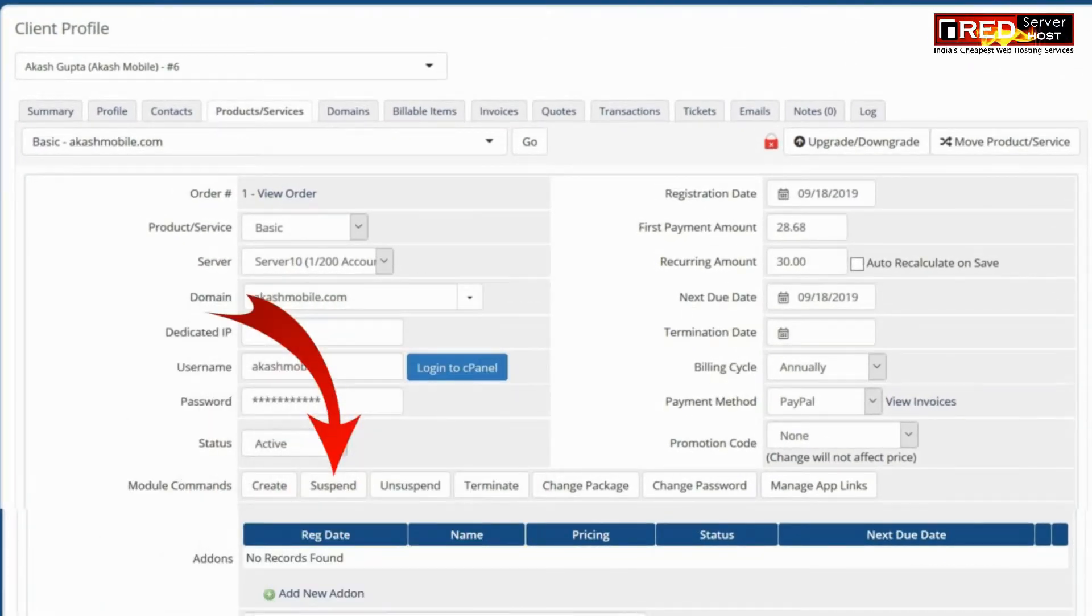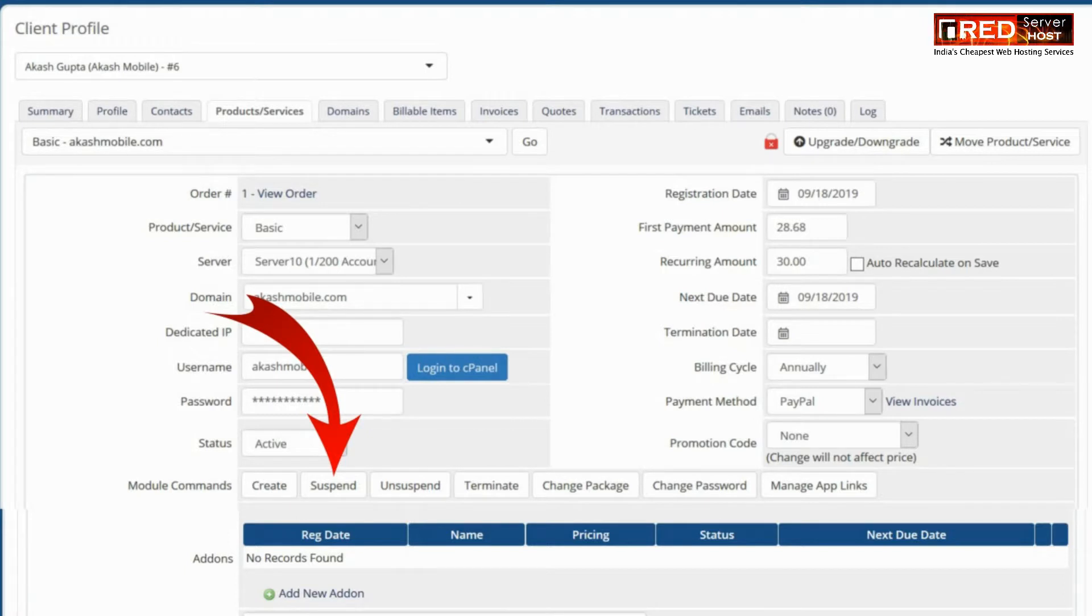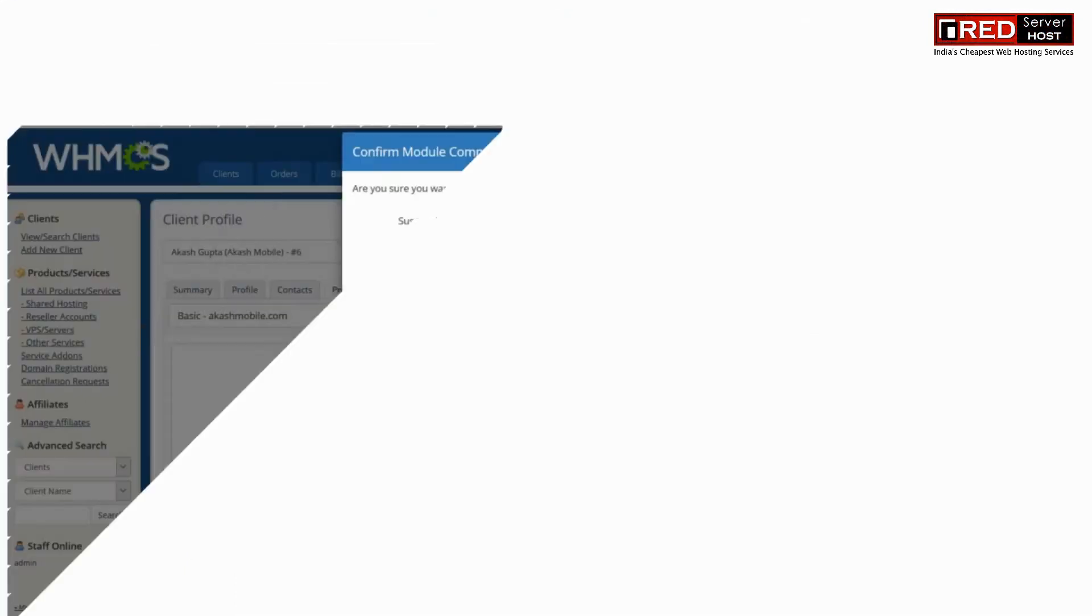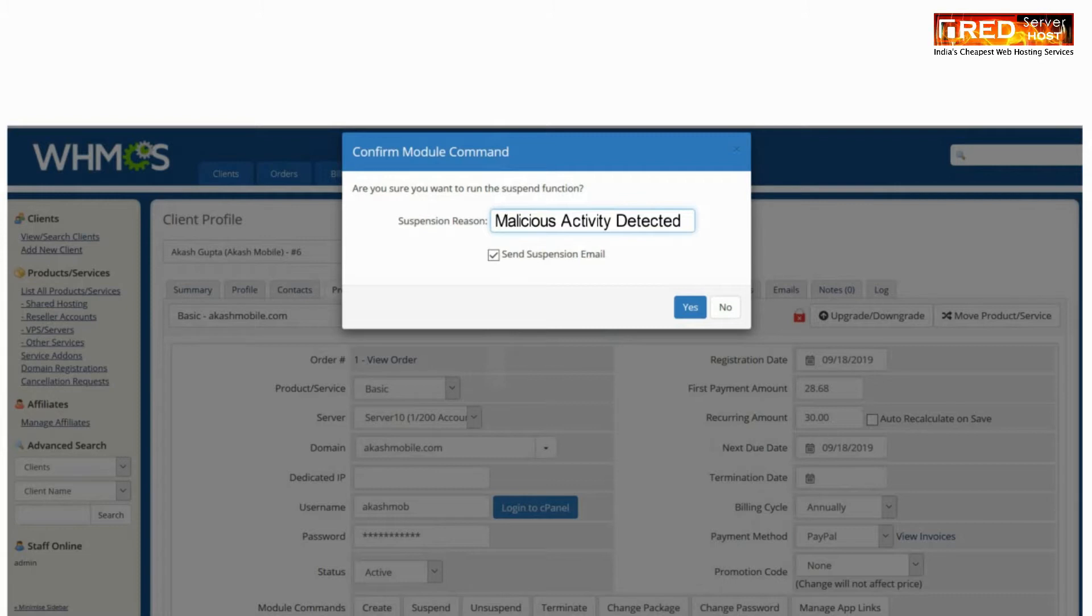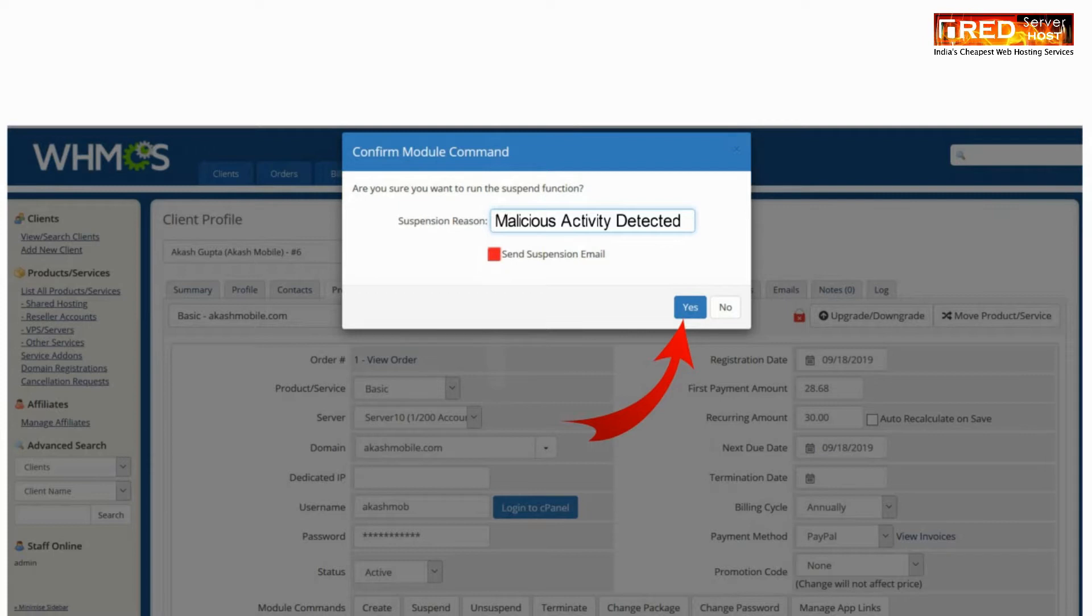You just have to hit this suspend module and the suspension will be done. You can give here the suspension reason which will be sent to the client via email.